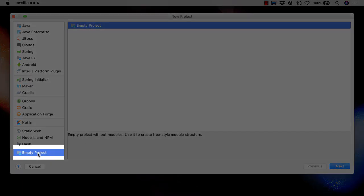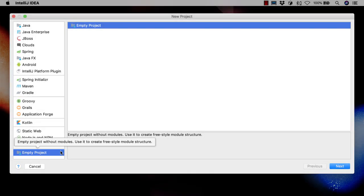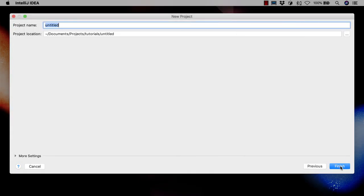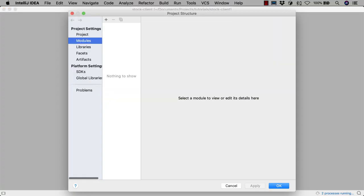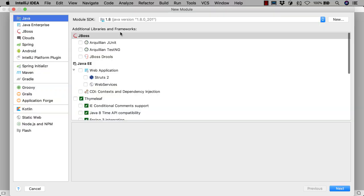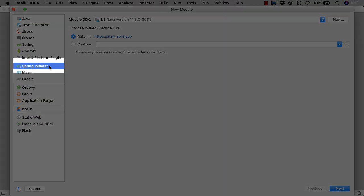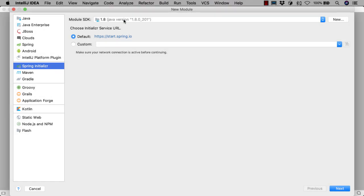This project will have multiple modules, so we'll start by creating an empty project. Let's call the project stock client. By default, IntelliJ IDEA shows the modules section of the project structure dialog when a new empty project is created. We'll add a new module here. This will be a Spring Boot module, so we choose Spring Initializer on the left.